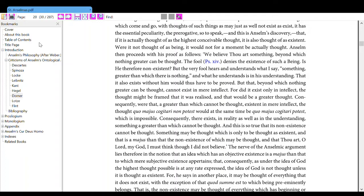That it also exists without him would thus have to be proved. But that beyond which nothing greater can be thought cannot exist in mere intellect. For did it exist only in intellect, the thought may be framed that it was realist, and that would be a greater thought.